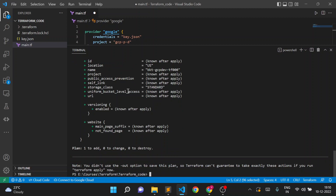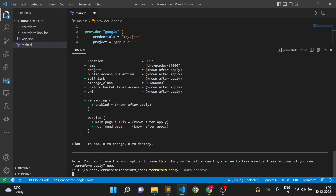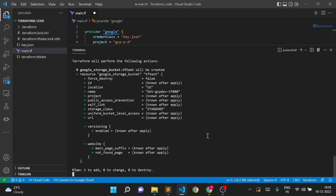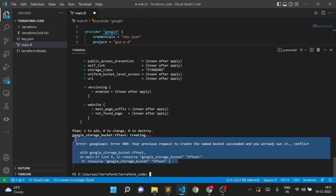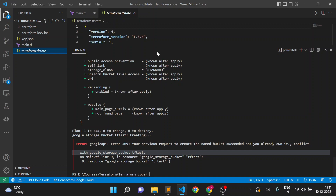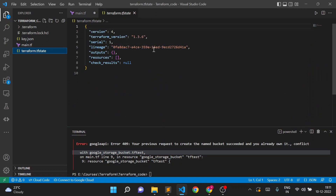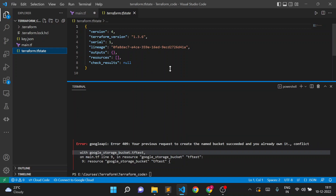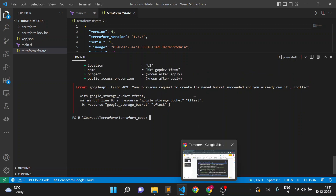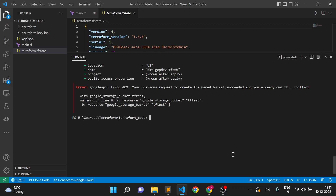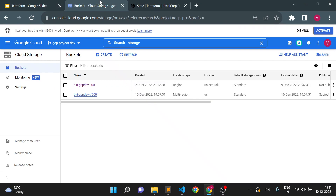With no state file, the plan says Terraform will create one bucket because there is no state file where it can see the bucket is already created. If I do terraform apply, it will fail because the bucket already exists in GCP. And indeed — you can see the error: 'your previous request created and you already own it — conflict with google_storage_bucket'. There is no resource in the Terraform state, but Terraform checks in the console and sees the bucket is already there.